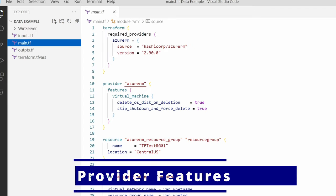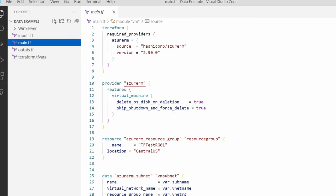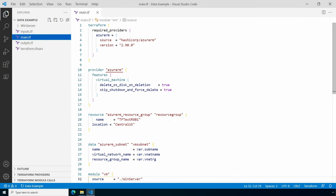We have the terraform block just like all the other videos, as well as the provider block. The provider block though is different—it has a virtual machine feature set. These features tell Terraform to delete the OS disk when we run the destroy command. We could set this to false so the virtual disk is preserved. There's also a setting that will not require a shutdown to delete a VM, so the VM is deleted no matter what the power state. The available features for the provider block can be found in the Terraform documentation.